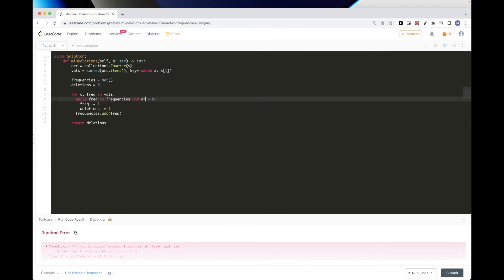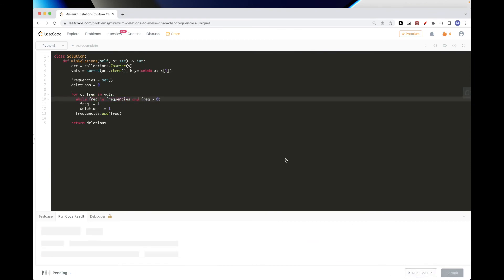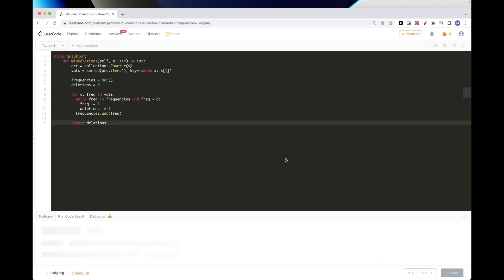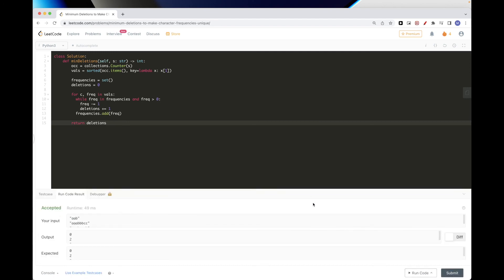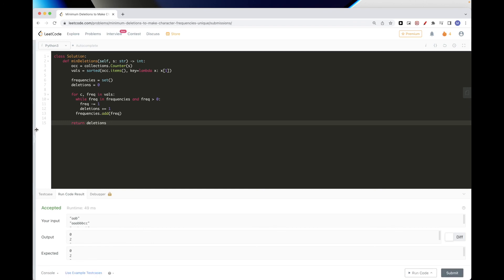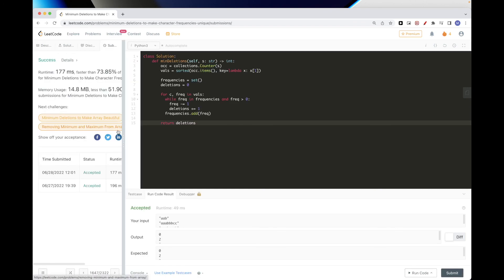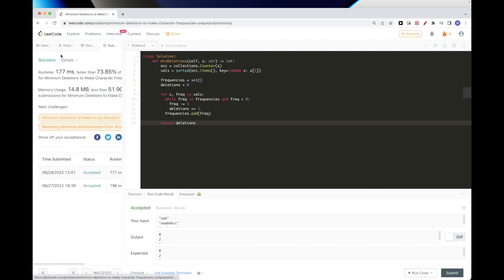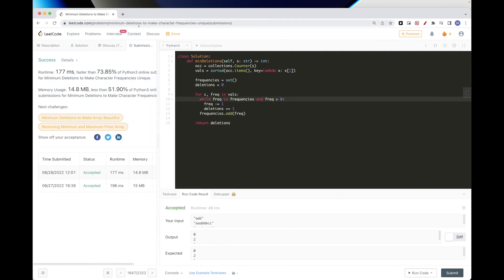After renaming variables to 'frequency', the solution looks good and seems accepted. Let's submit — it passes all test cases. That's pretty much it for this problem. Thanks for watching, see you on the next one.